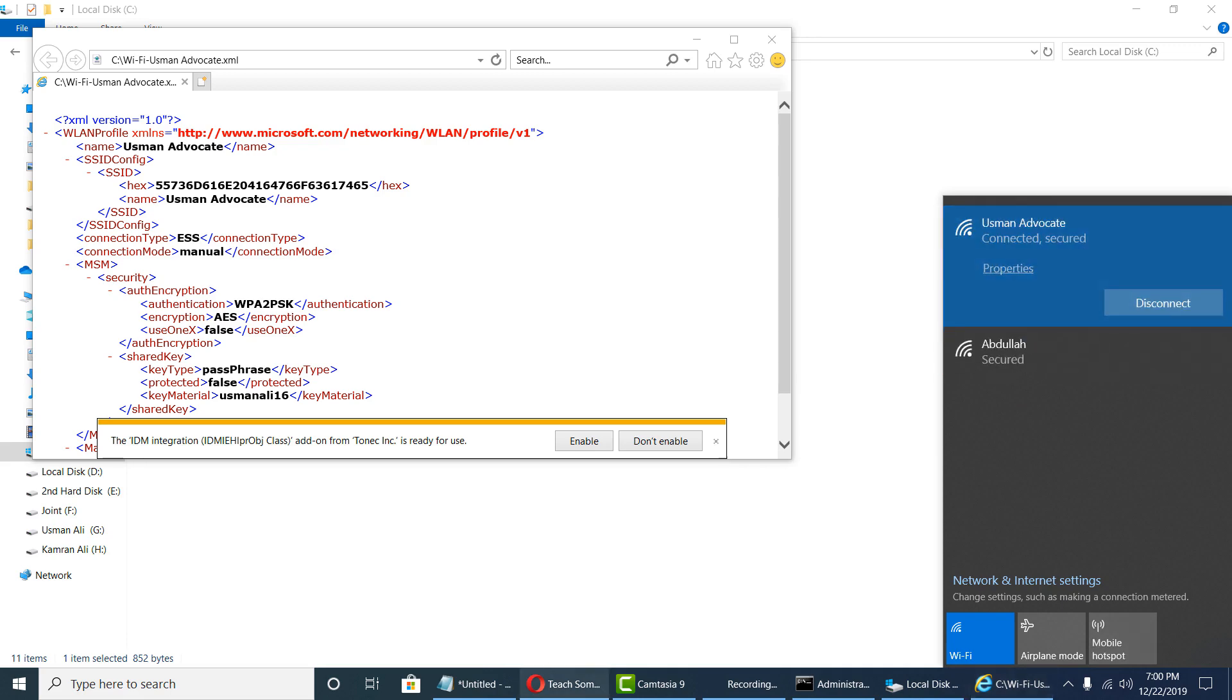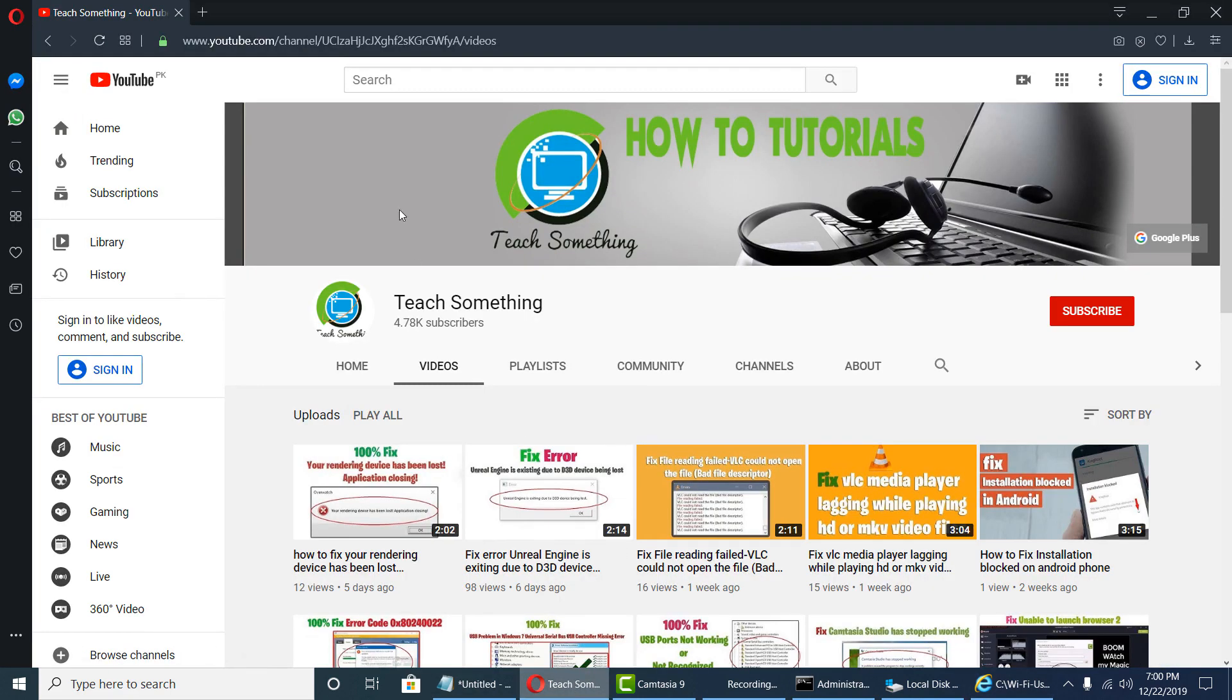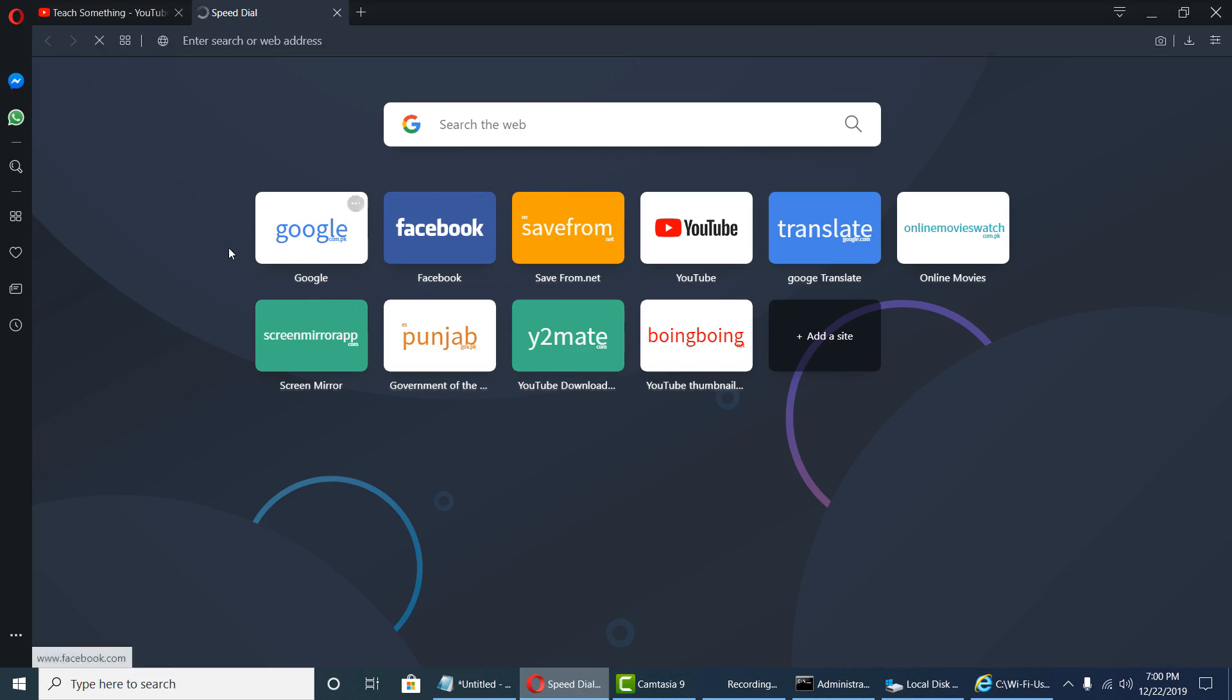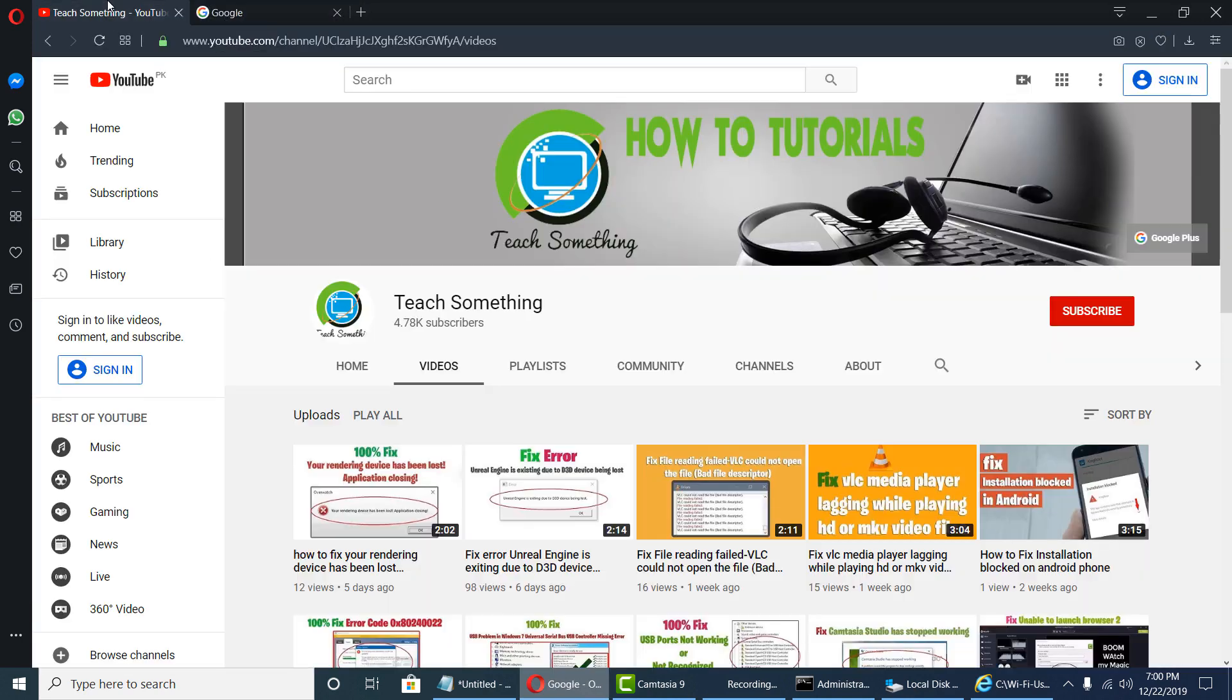Now you can see that it's connected. I'm sure that this video is helpful for you. Thank you for watching and please subscribe my YouTube channel.